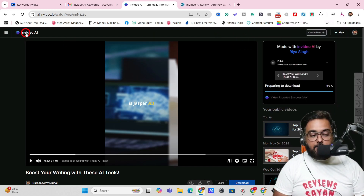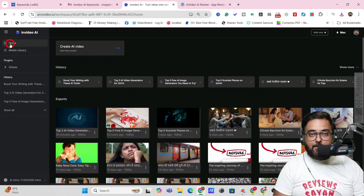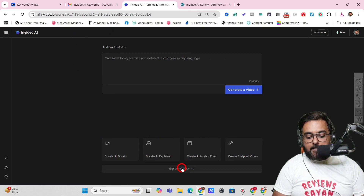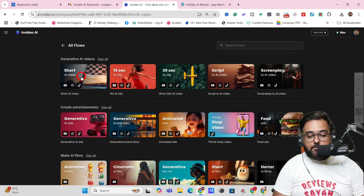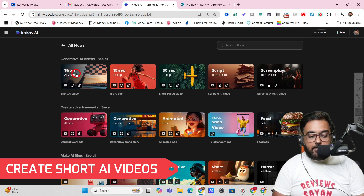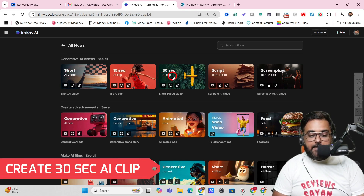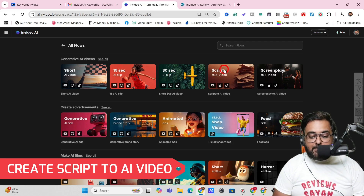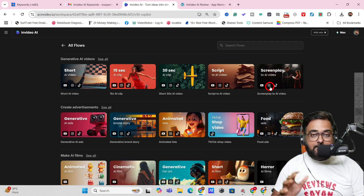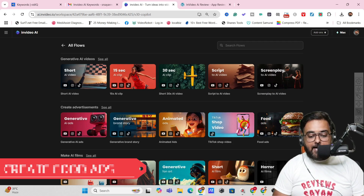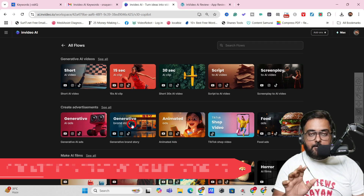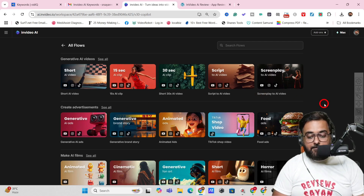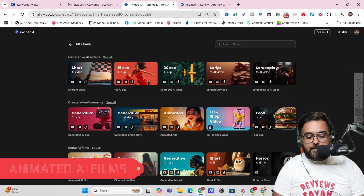Now let me show you the Workflows feature. Go to Create AI Videos and click Explore All Flows. There are so many flows available: short AI videos, 15-second AI clips, 30-second AI clips — which can also be used as B-rolls — script-to-video, screenplay AI video for movie-style content, food ads, TikTok shop ads, animated apps, generative brand story. Note that generative ones require generative AI credits. You can also create animated AI films and cinematic AI films.